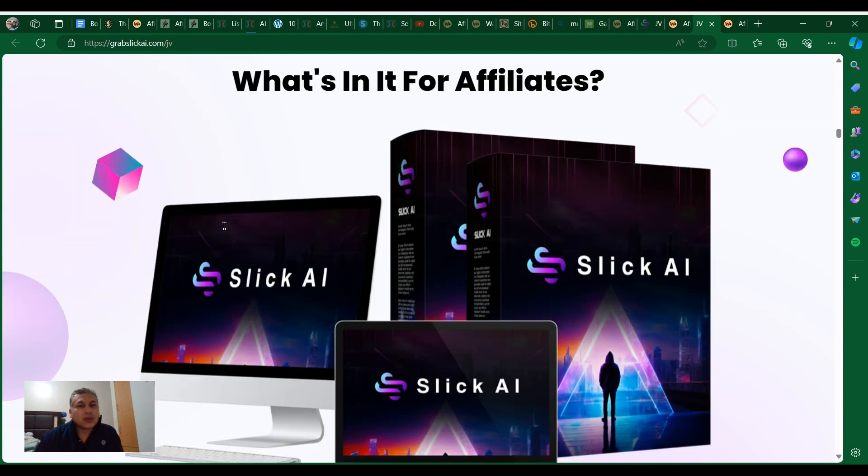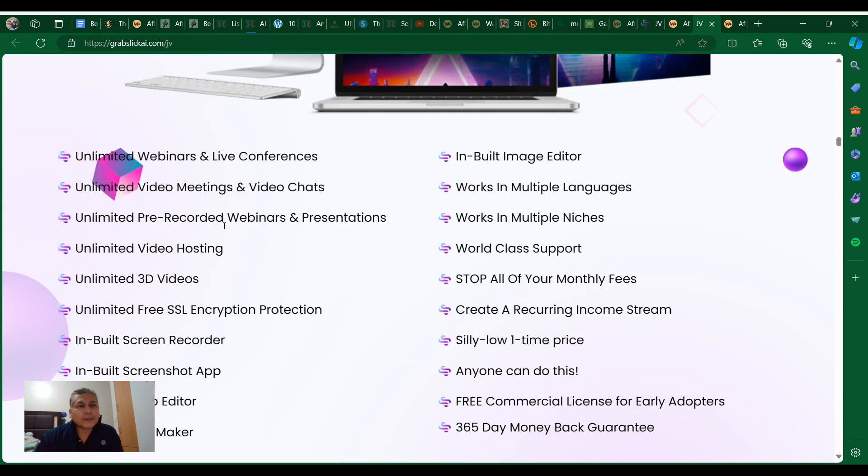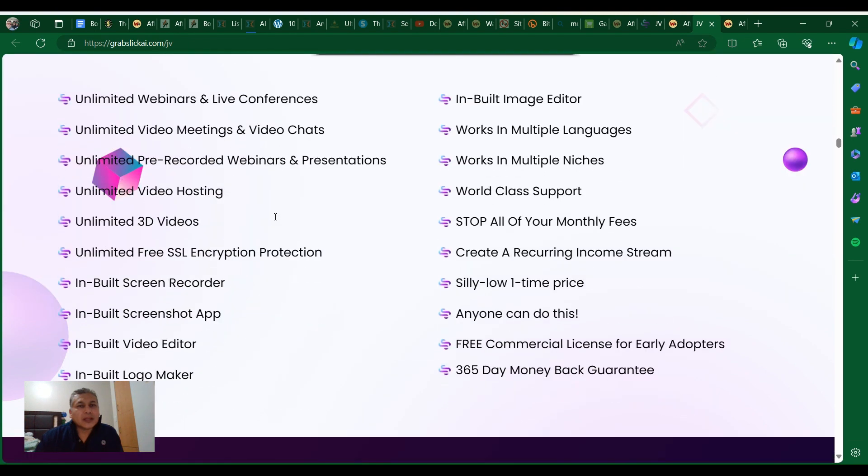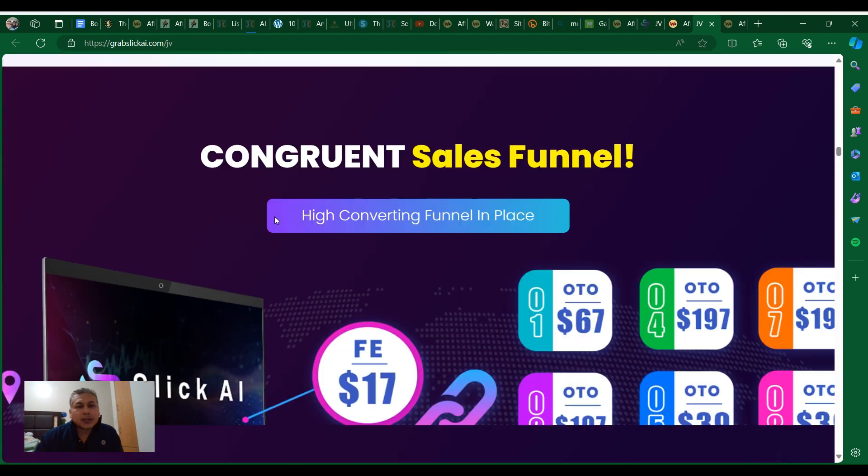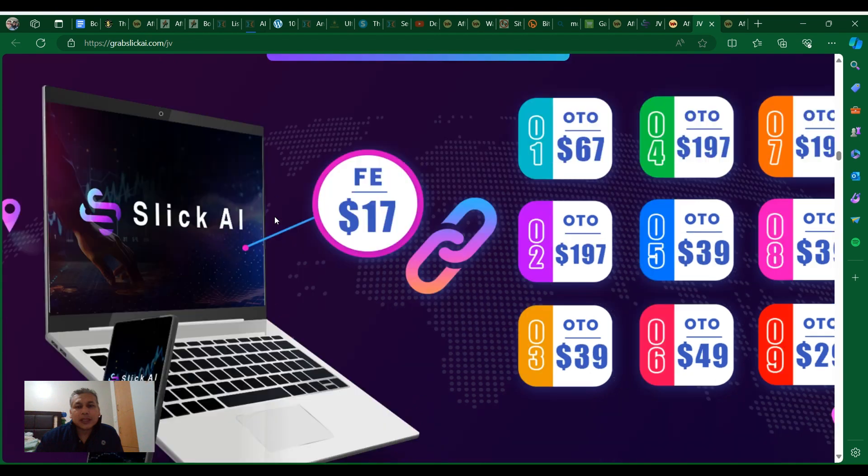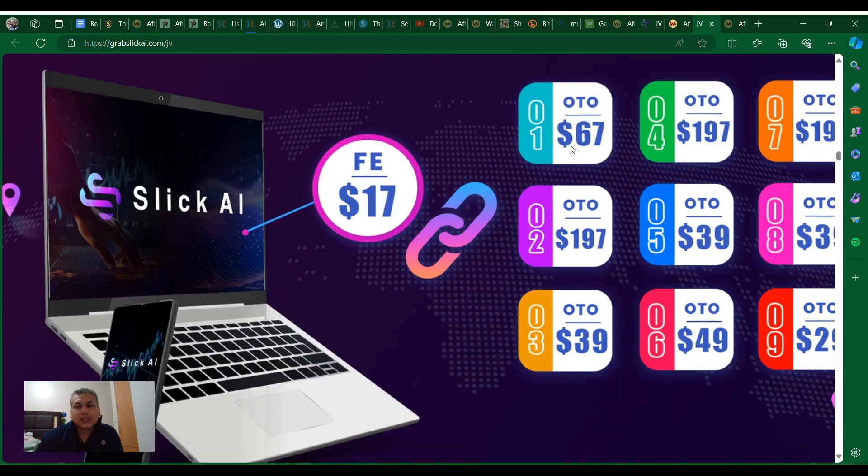Unlimited 3D videos, unlimited free SSL encryption protection, screen recorder, screenshot app, video editor, logo maker, web image editor, works in multiple languages, works in multiple niches, and some more.